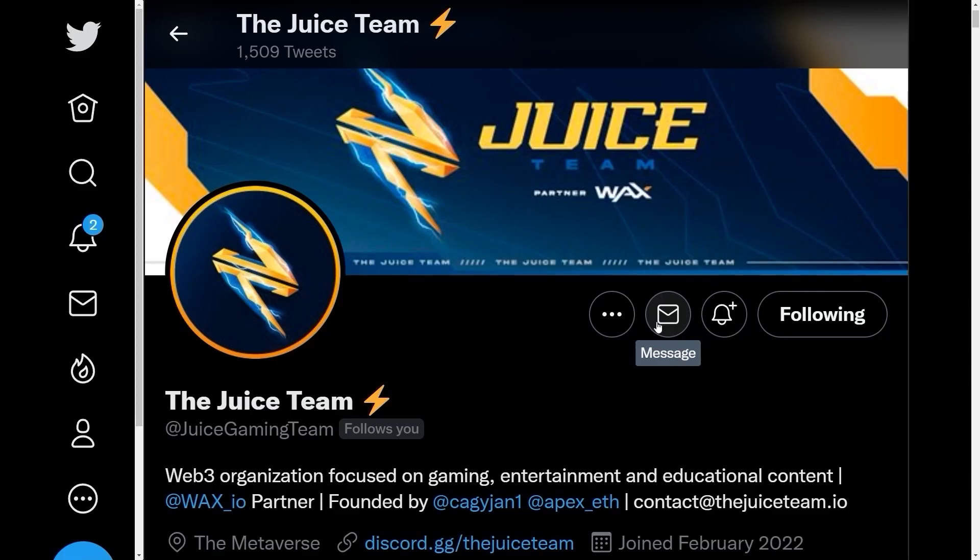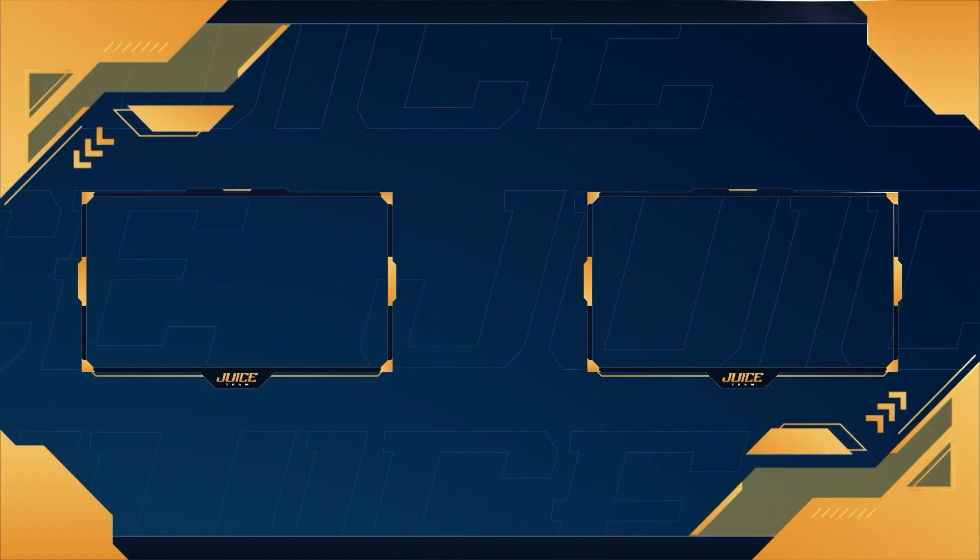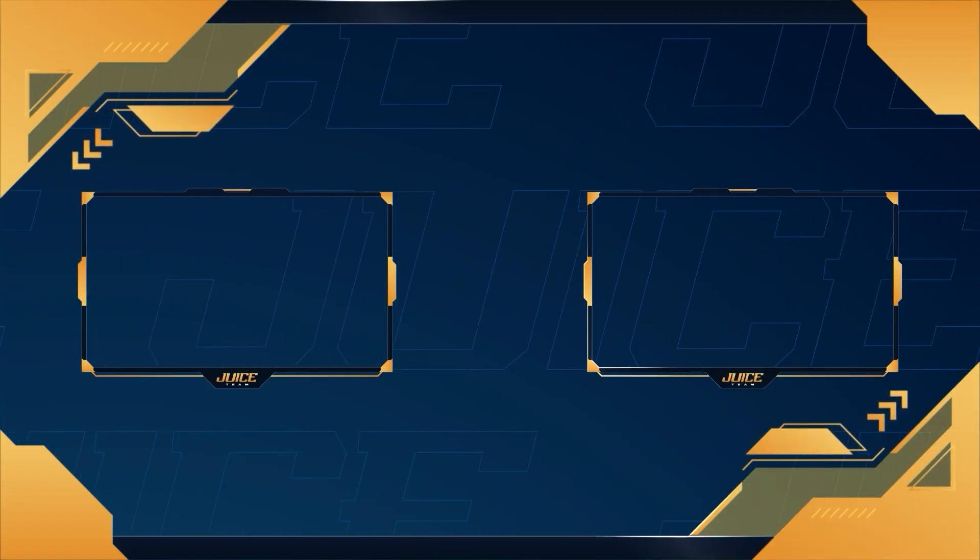If you guys enjoy our content, make sure you guys follow us at the Juice Gaming team on Twitter. And if you guys want to stay up to date with Web3 Gaming News, make sure you guys follow Juice Gaming News on Twitter. Thank you guys for watching. I'll see you guys next video.